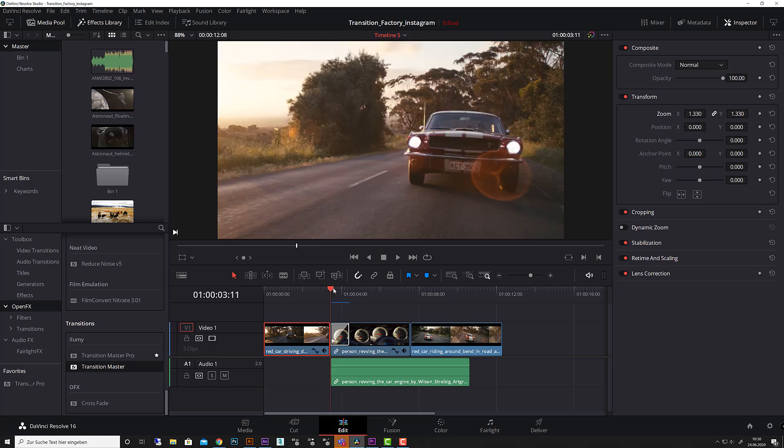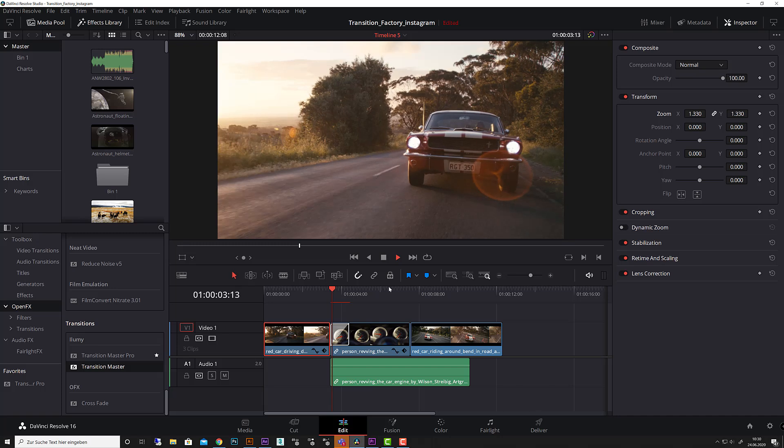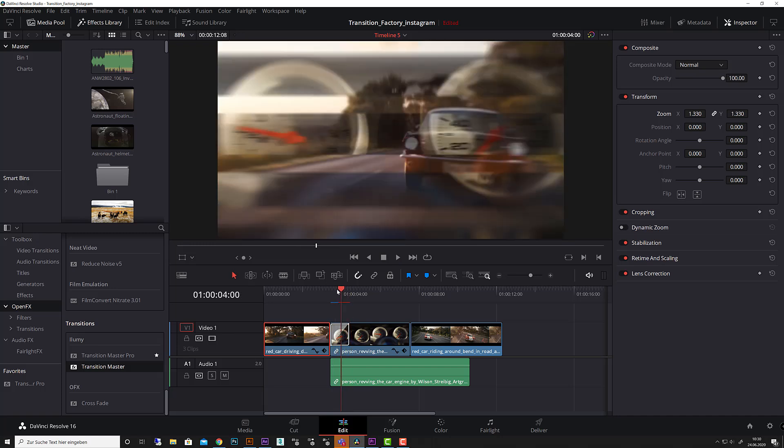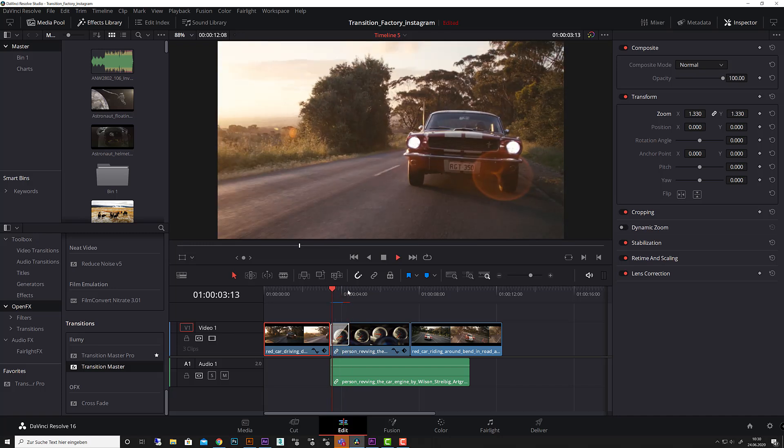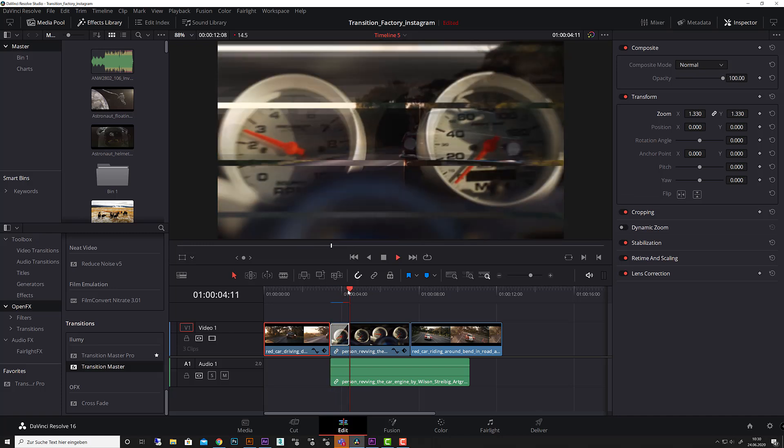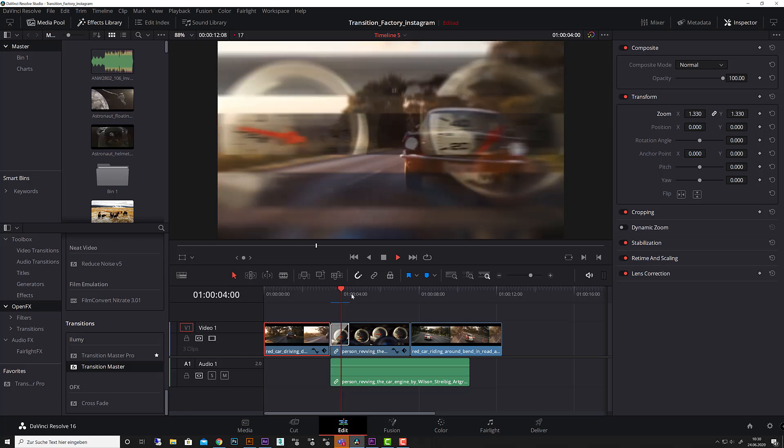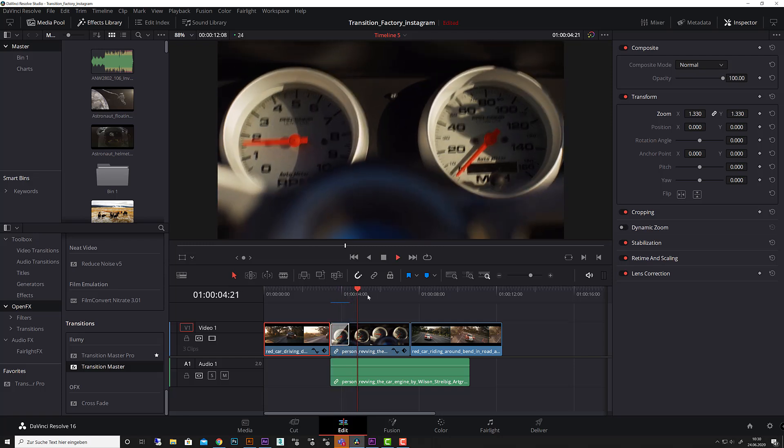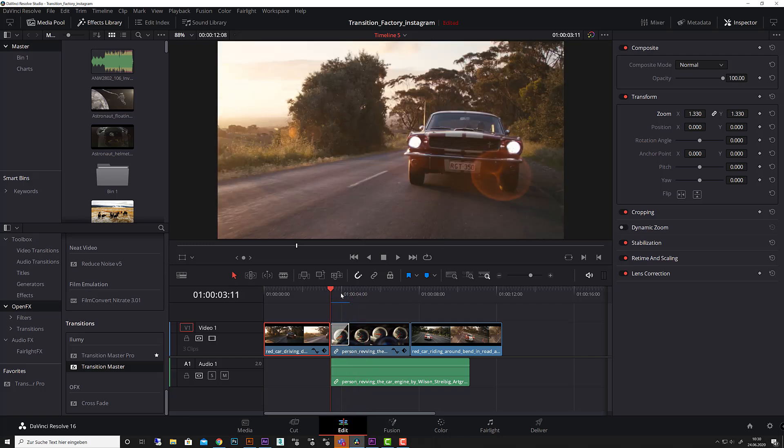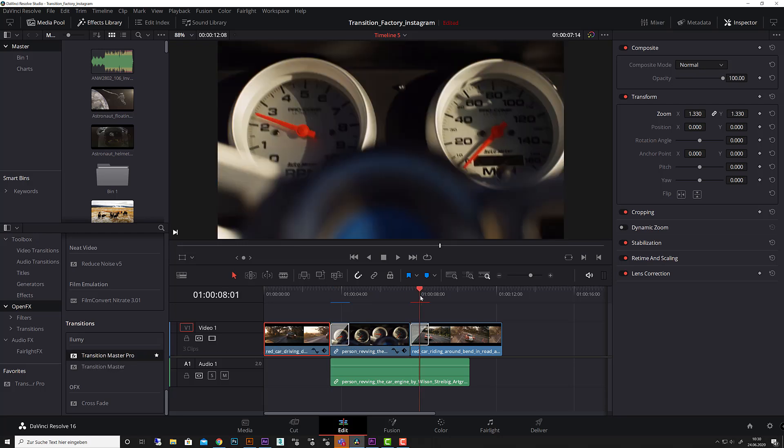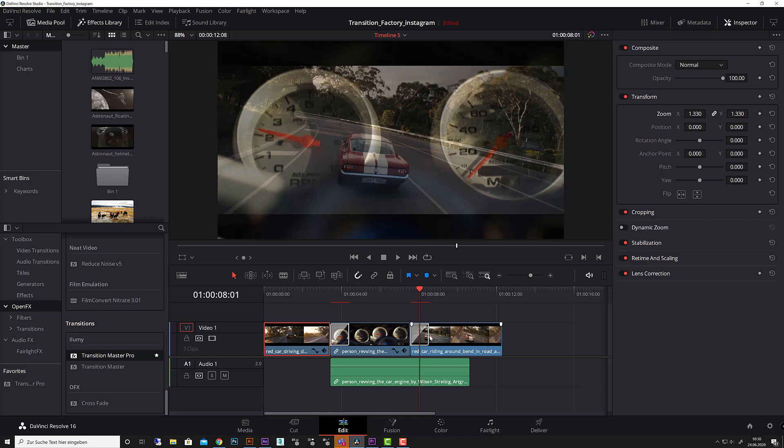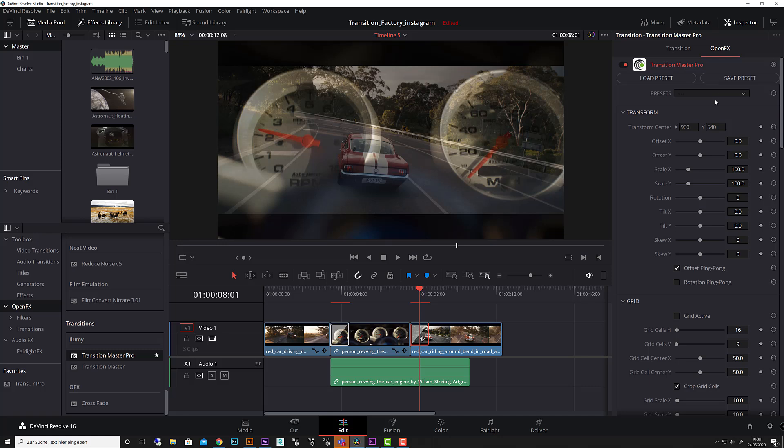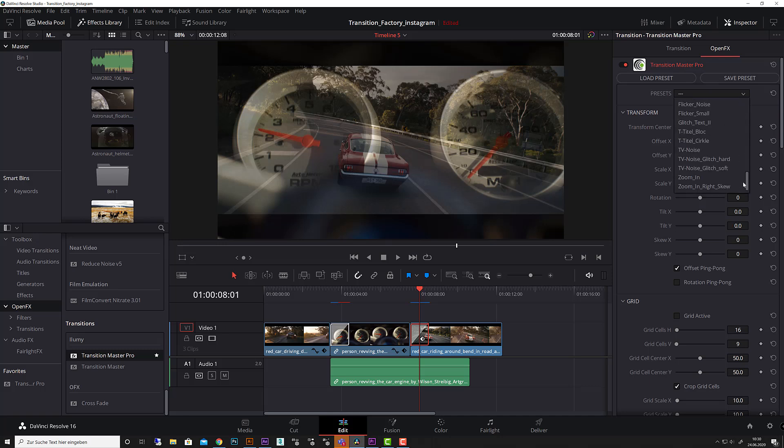Let's make again a preview. You see it's very fast and that's it. So let's have a look at the Pro version. I drag that onto this cut here.